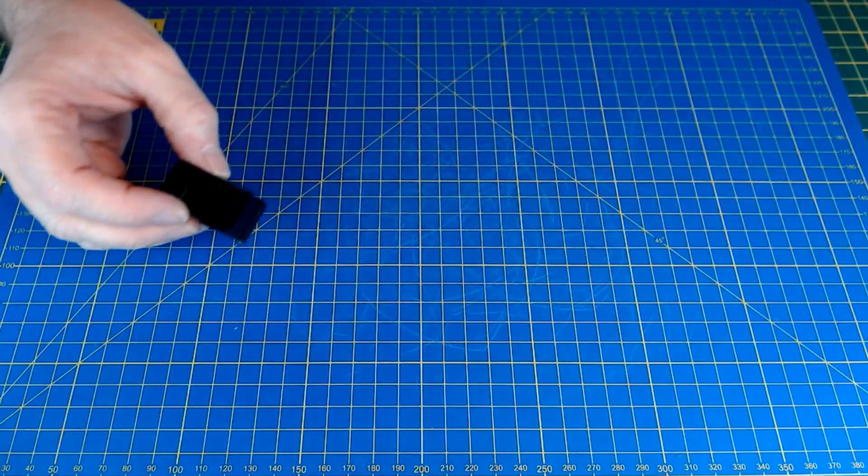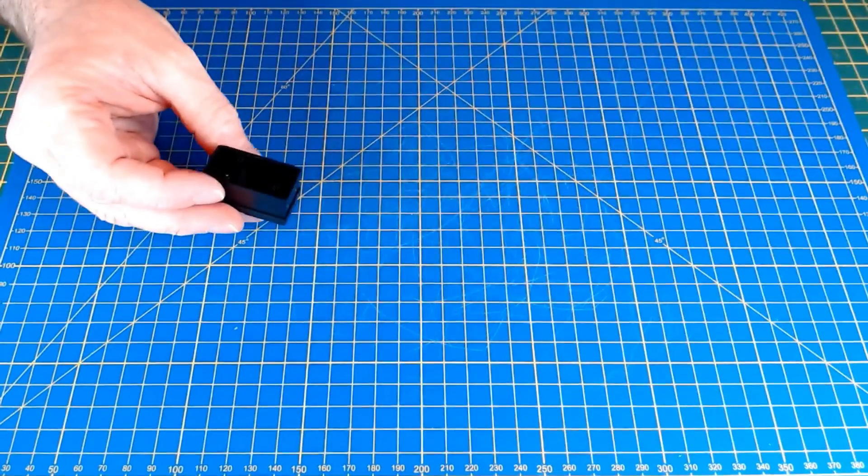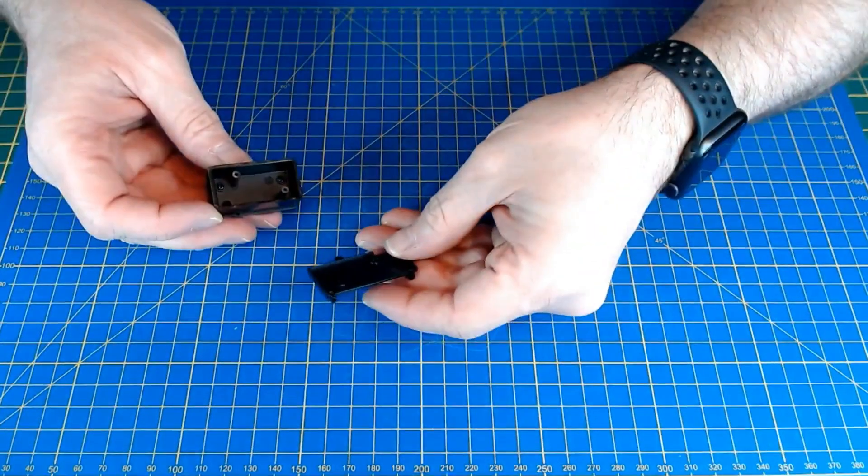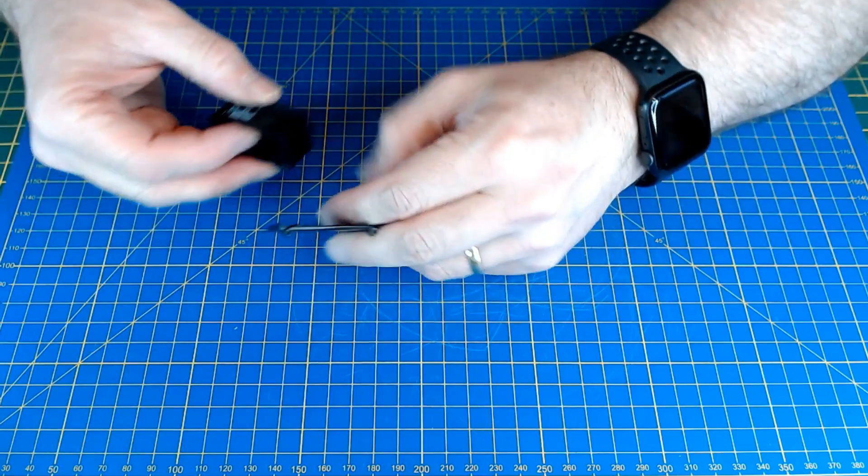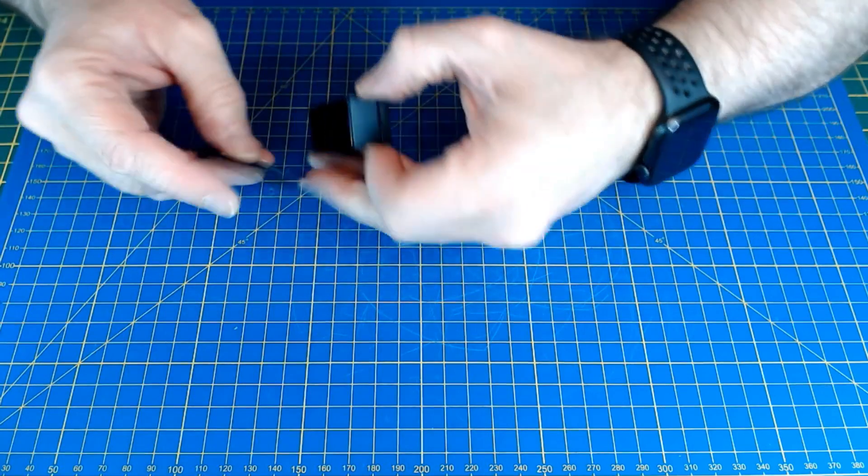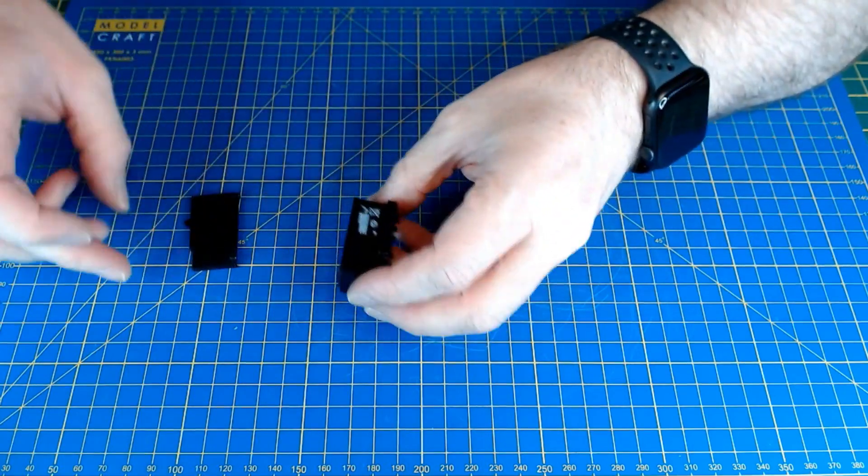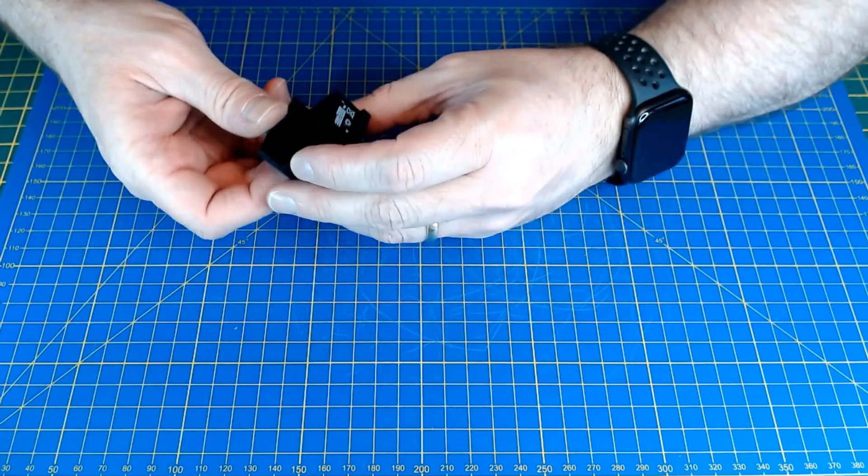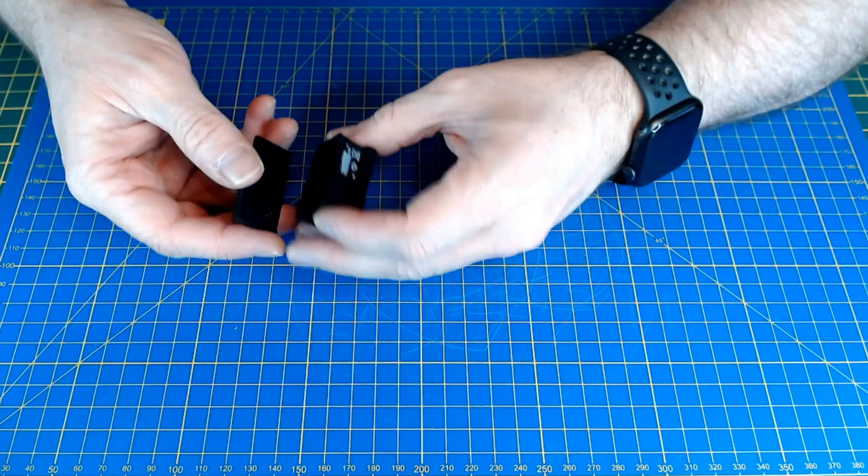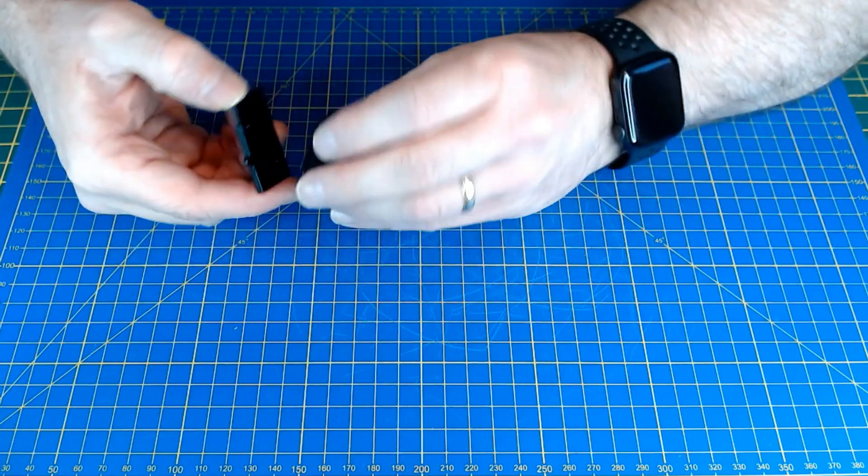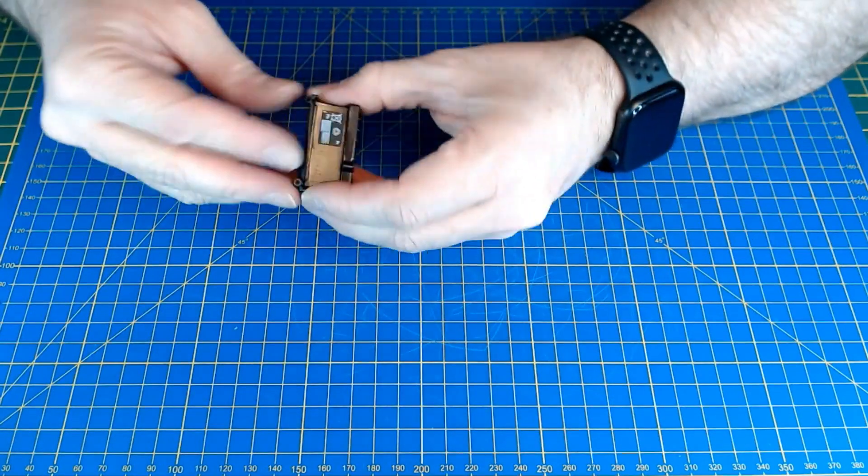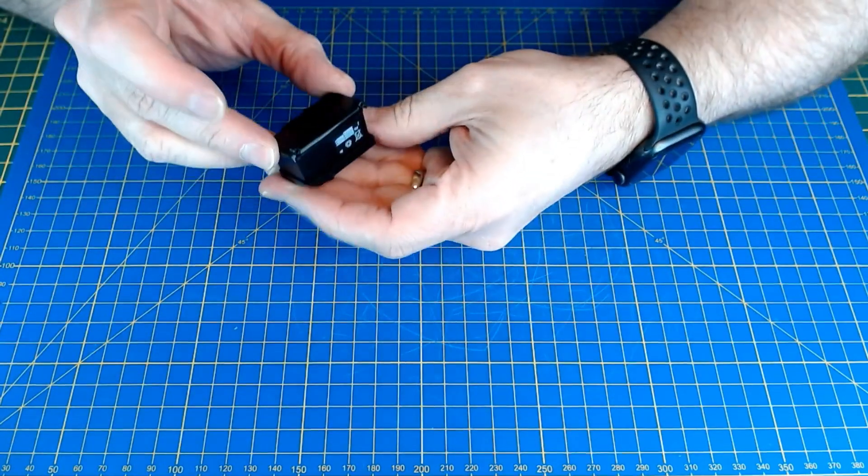And the bottom part goes on. Just trying to work out which way around that goes once again, because of the way they're angled. Can you get one the wrong way around? Probably.